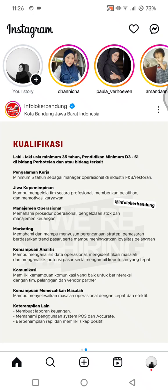Hey guys, welcome back. In today's tutorial, I'm going to show you how you can fix missing stickers or fix stickers not showing on Instagram. So if you're missing your favorite Instagram stickers after the latest update, in this quick guide I'll show you how to fix it and get them back fast and easy.